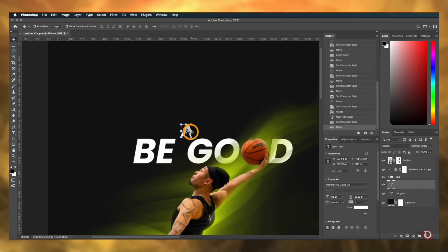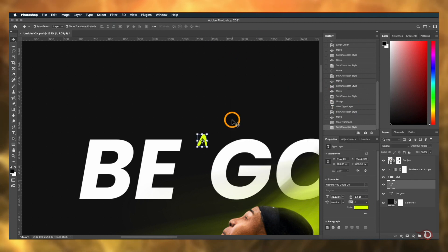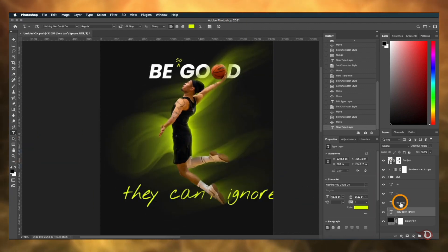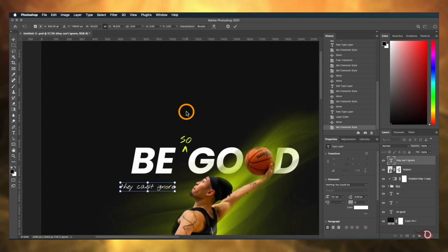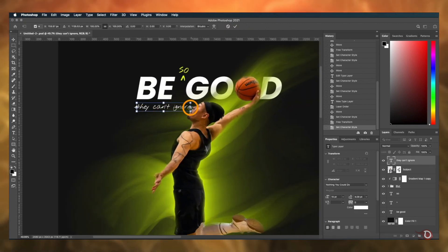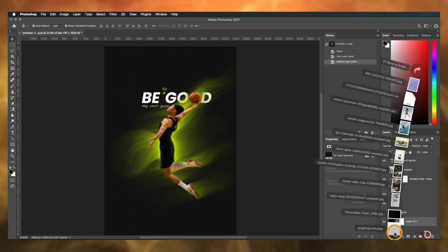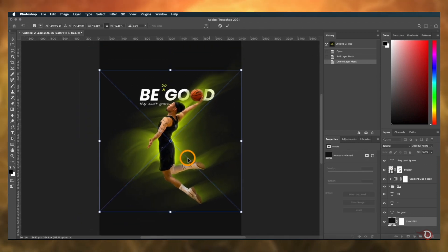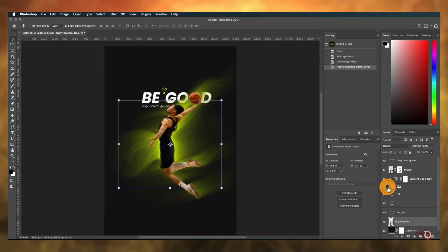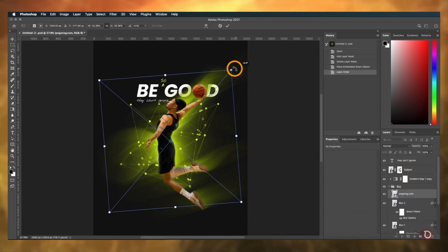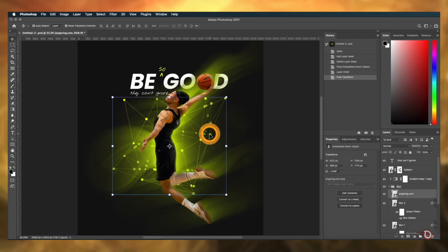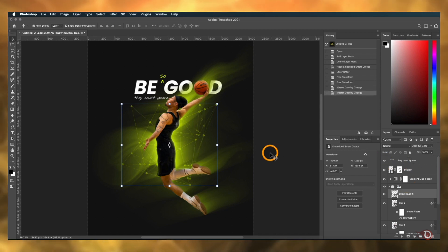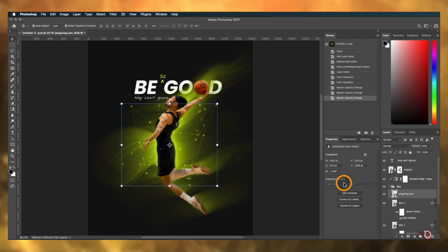I'll be adding some more text, and for that I'll be using the font 'Nothing You Could Do'. I really wonder sometimes how they come up with these names — sometimes they are just out of this world. Next I'm going to add an image to use as a design element, which I've downloaded from pngwing.com. Right now it's not so visible, so I'll click and drag it inside the blur group and now it's visible. I'll resize and rotate it a little bit. It seems a little too prominent so I'll adjust its opacity to about 45 percent.